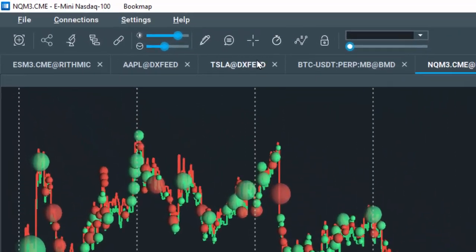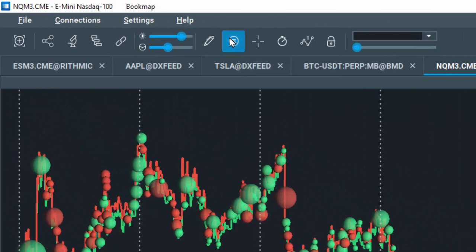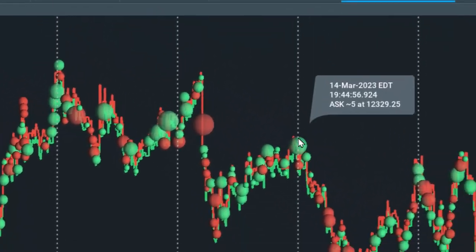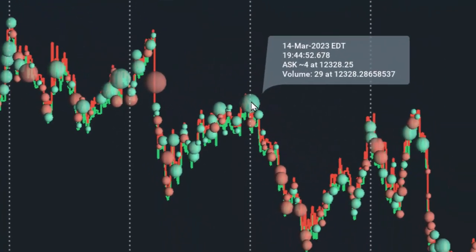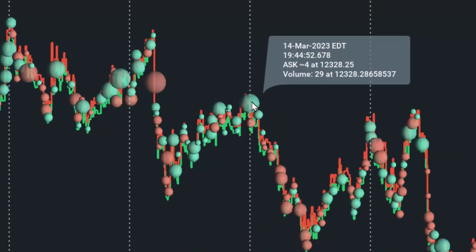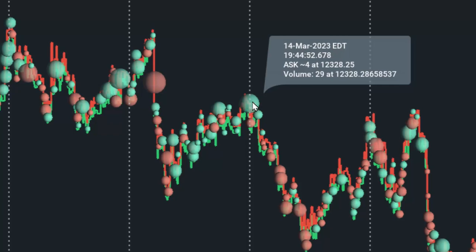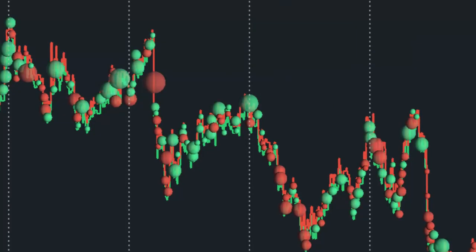We can use the data tip tool and hover over a volume dot to see exactly the volume within a specific dot. Note the volume on the fourth line of text.